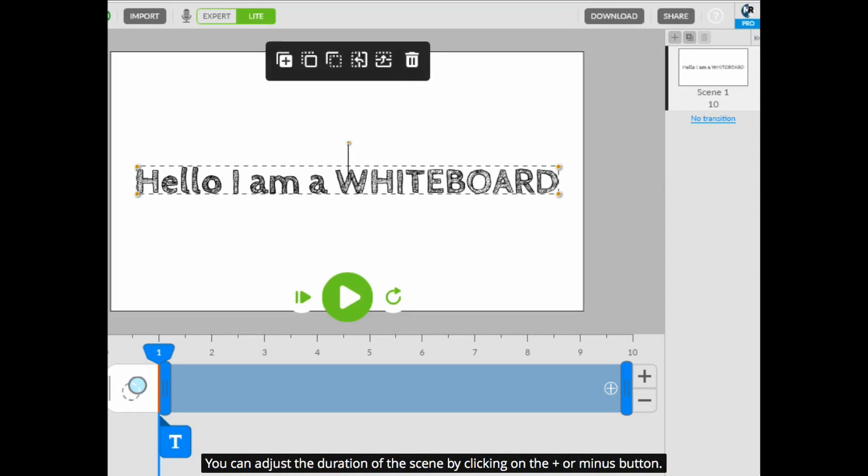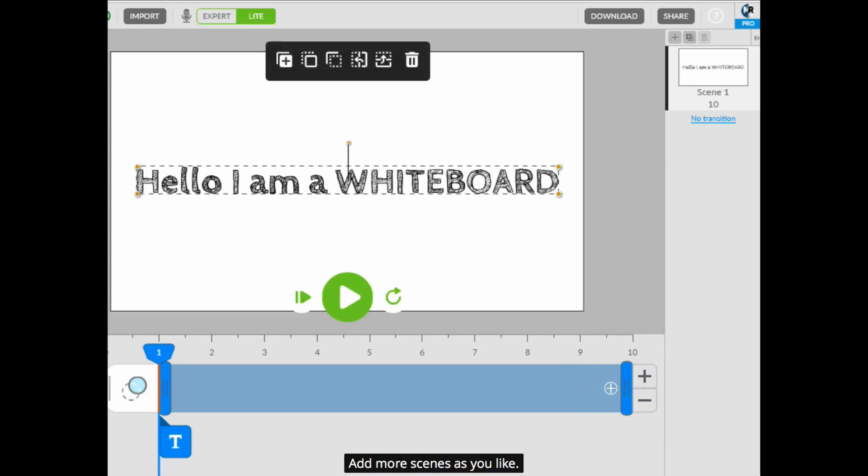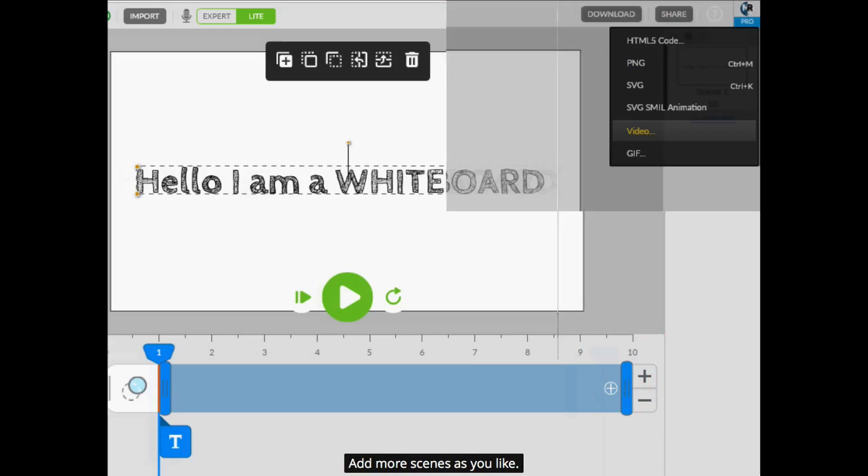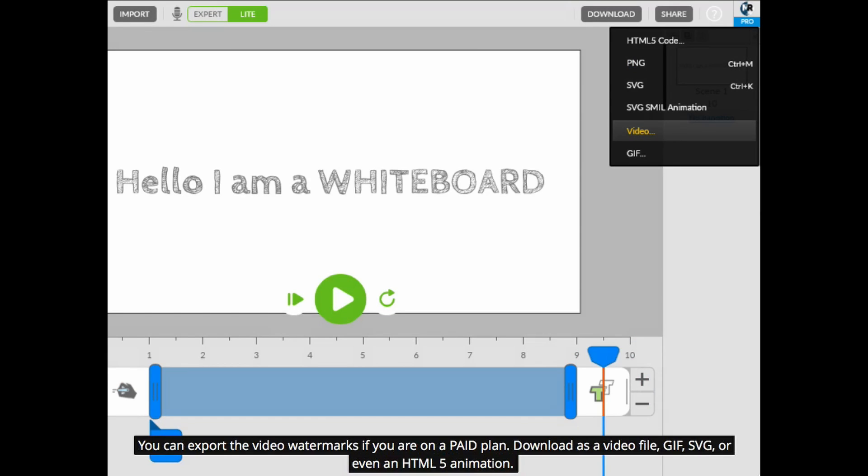You can adjust the duration of the scene by clicking on the plus or minus button. Add more scenes as you like. You can export the video without watermarks if you are on a paid plan. Download as a video file, GIF, SVG, or even an HTML5 animation.